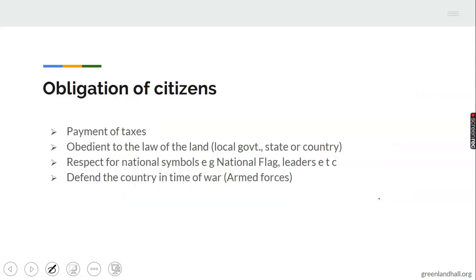Now, what are the obligations of citizens? Duties and obligations are similar, but obligation is compulsory and is meant for adults. The first obligation is payment of taxes. When you start working, you must begin to pay your tax, because this money is what the government uses to provide social infrastructure and amenities — good roads, electricity, pipe-borne water, and so on. Every citizen has the obligation to pay tax to the government.